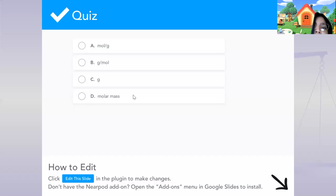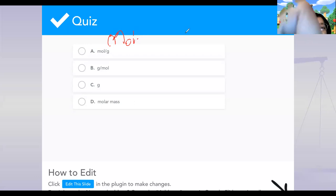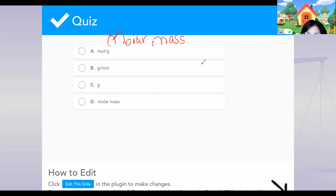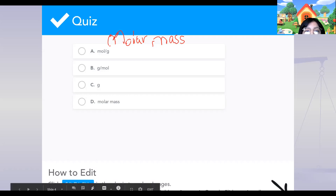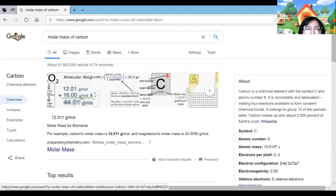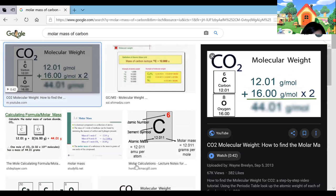Does anyone know what the unit for molar mass is? We have two different things we have to use in the formula. Molar mass has a certain unit type. If I wanted to figure out the molar mass of carbon, I go to the periodic table and find the mass of carbon — that is the molar mass. But what is the unit for molar mass?